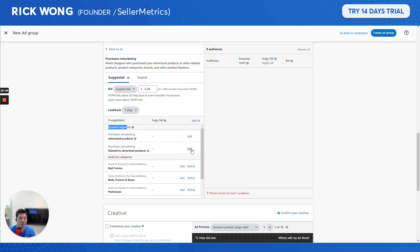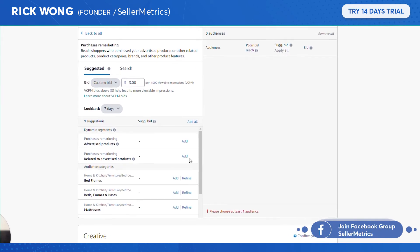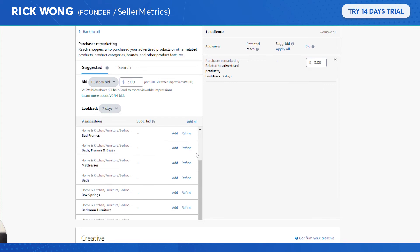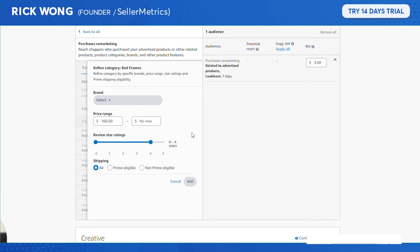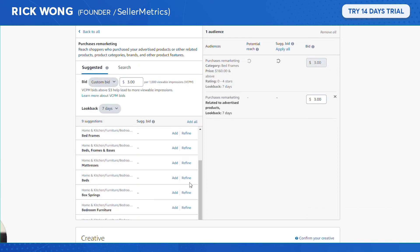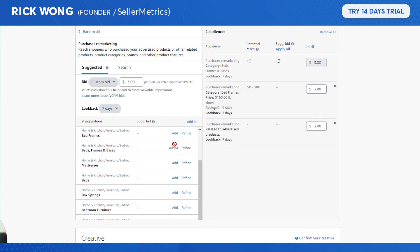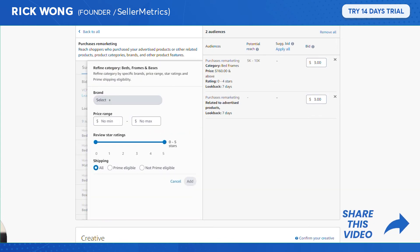Actually, that segment makes sense if you sell a consumable product — like toothpaste — where customers need a refill. But for furniture, you purchase it once. So I'd focus on 'related to advertised products' — similar products. For the category, I'm selling a bed frame, so I'd refine by price range where I'm competitively priced and by star rating where I'm more competitive. Same approach for mattresses and bed frames.